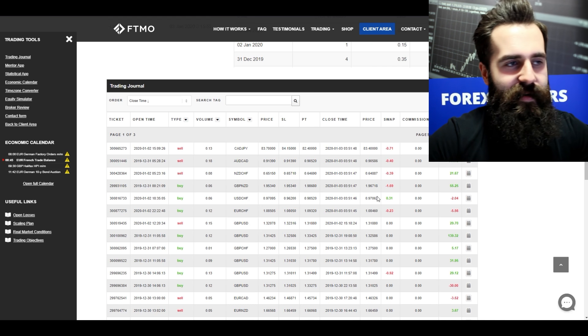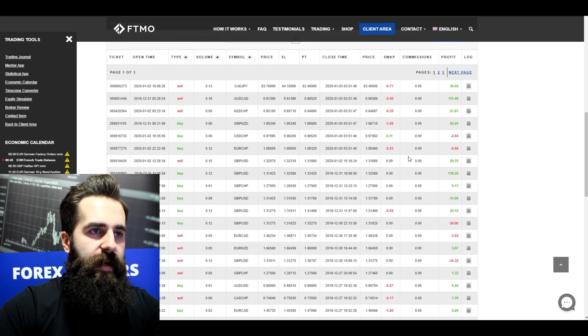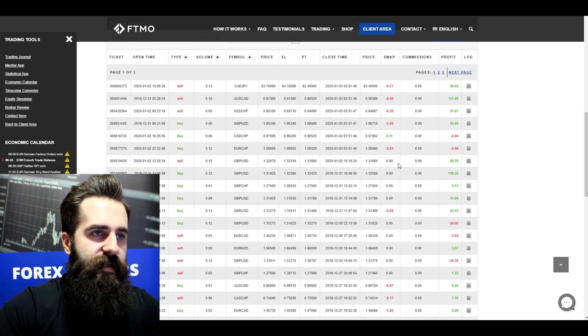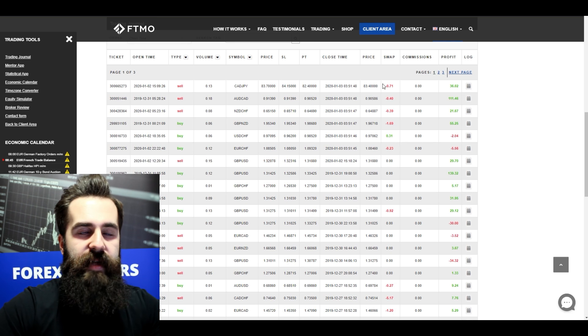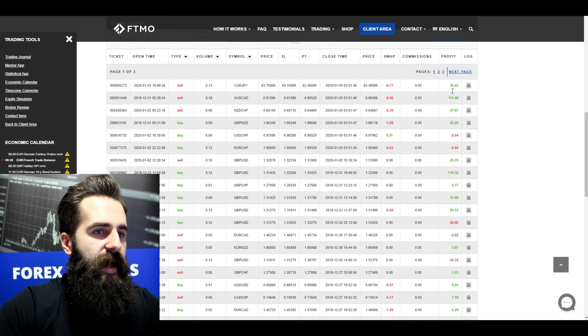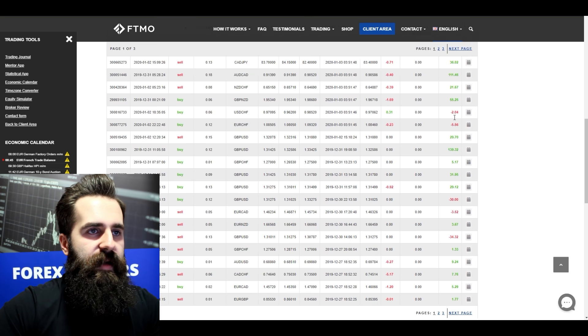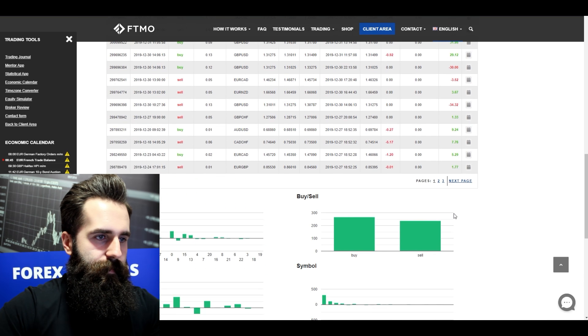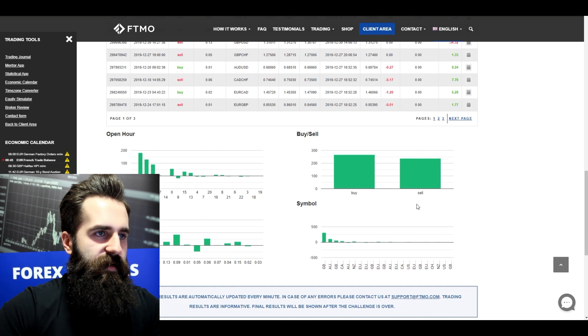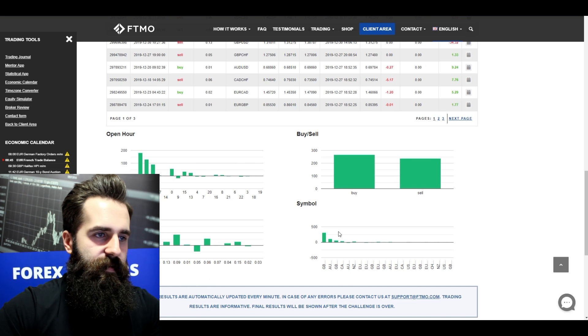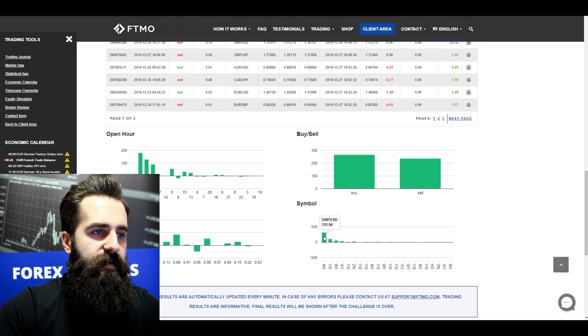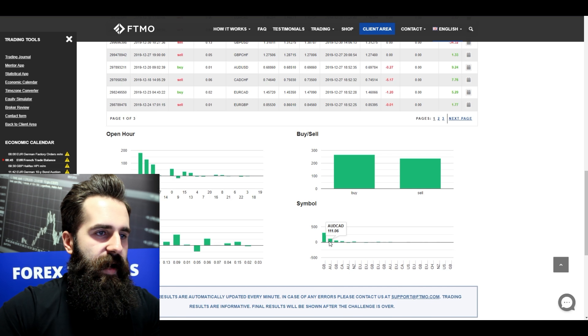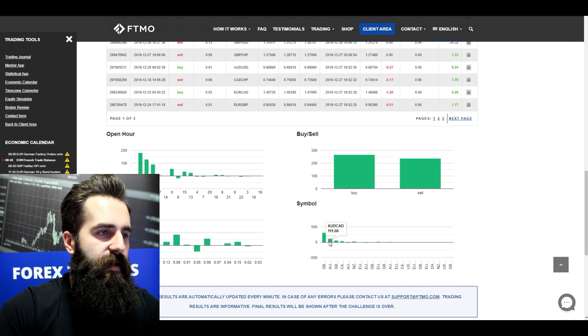Some of the trades were made in one day, but others were held for multiple days such as these, because he paid some swaps here. Overall pretty balanced profits. Also there is nice balance between buys and sells. Mostly he made his profits on British pound and US dollar, and also Australian dollar and Canadian dollar.